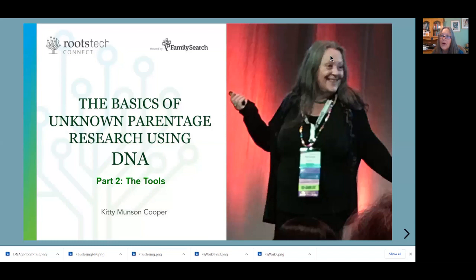Welcome to the second part of my talk on using DNA to solve unknown parentage cases. This part of the talk is going to discuss the many tools that are available to you.